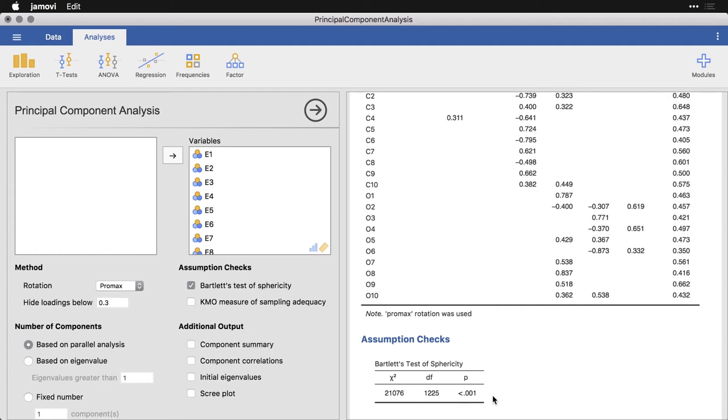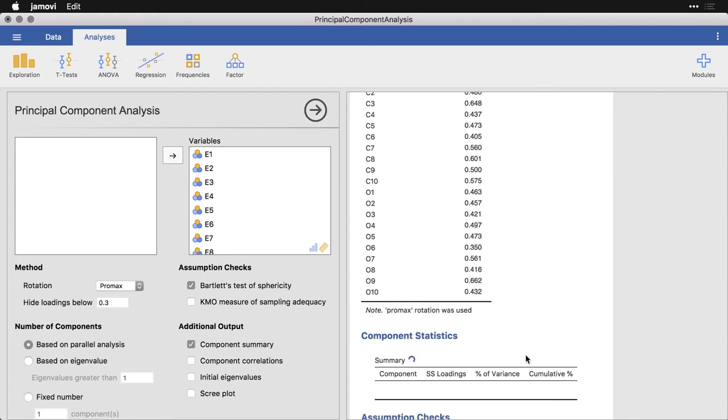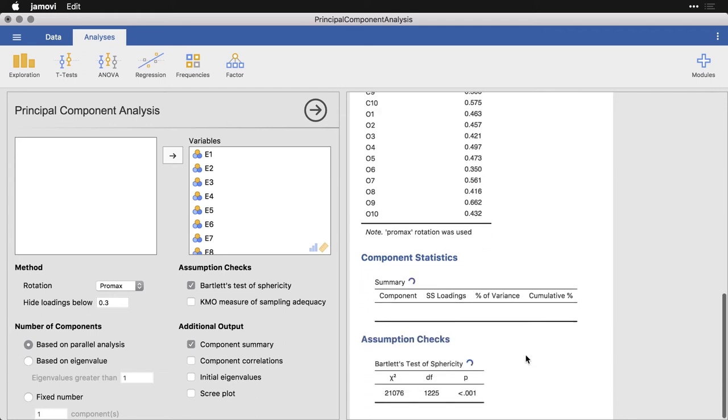But let's do a few other things. Let's do a component summary. That's going to give us some statistics for those components. I'm also going to ask for component correlations and get a chart that's called a scree plot. It's going to take a moment for those all to load up.